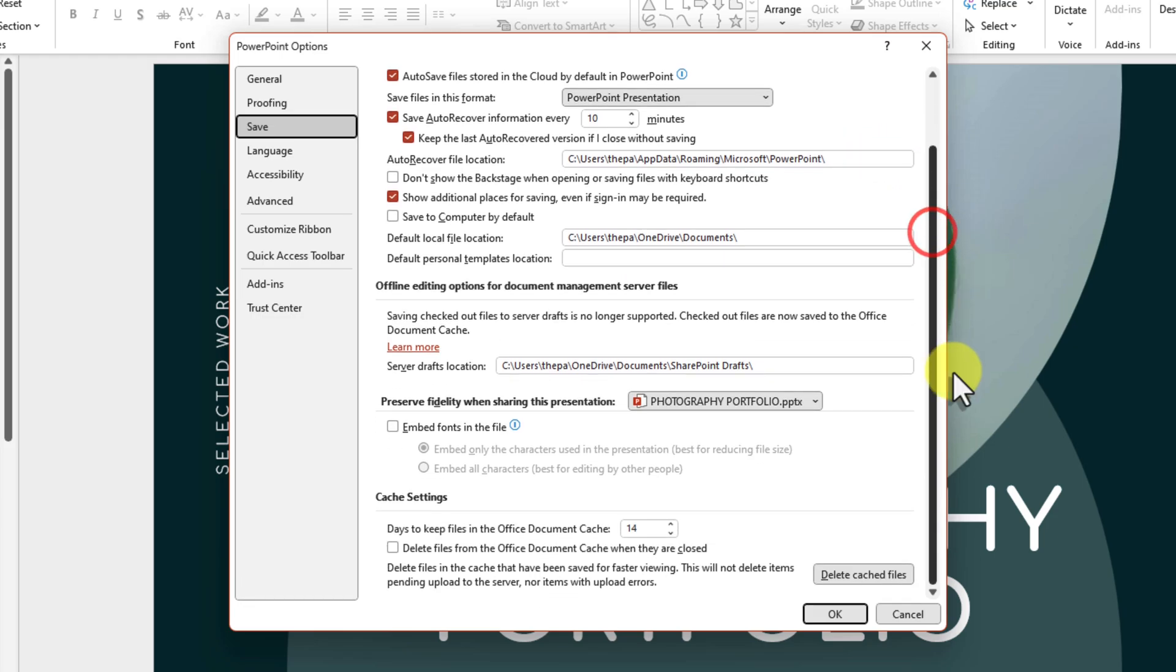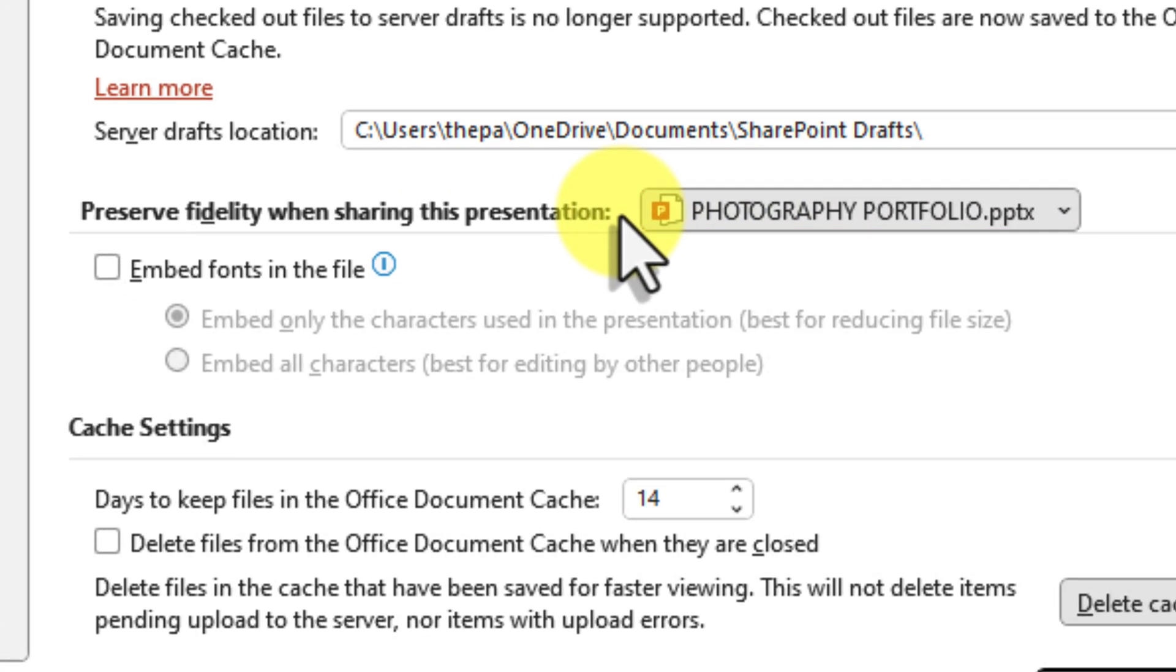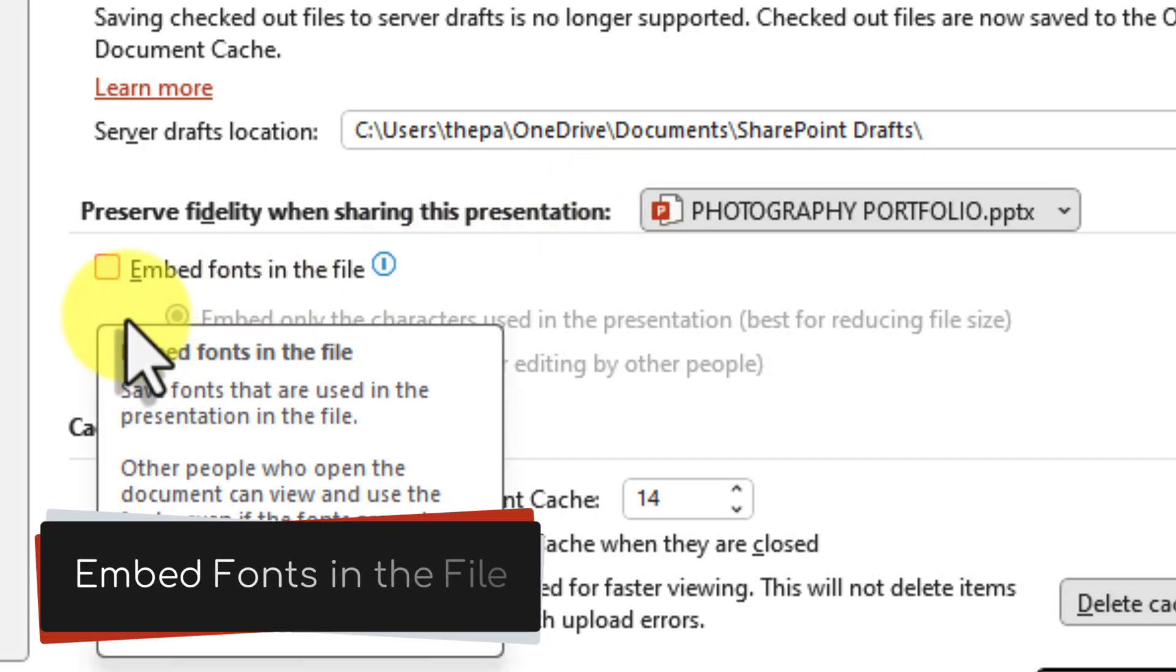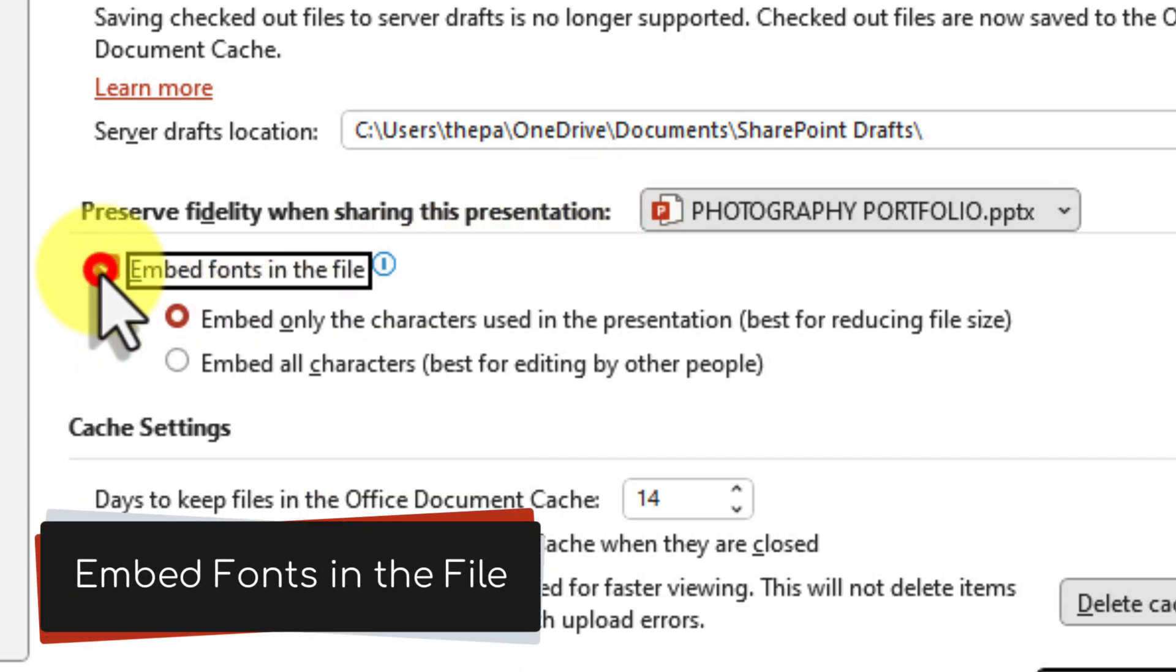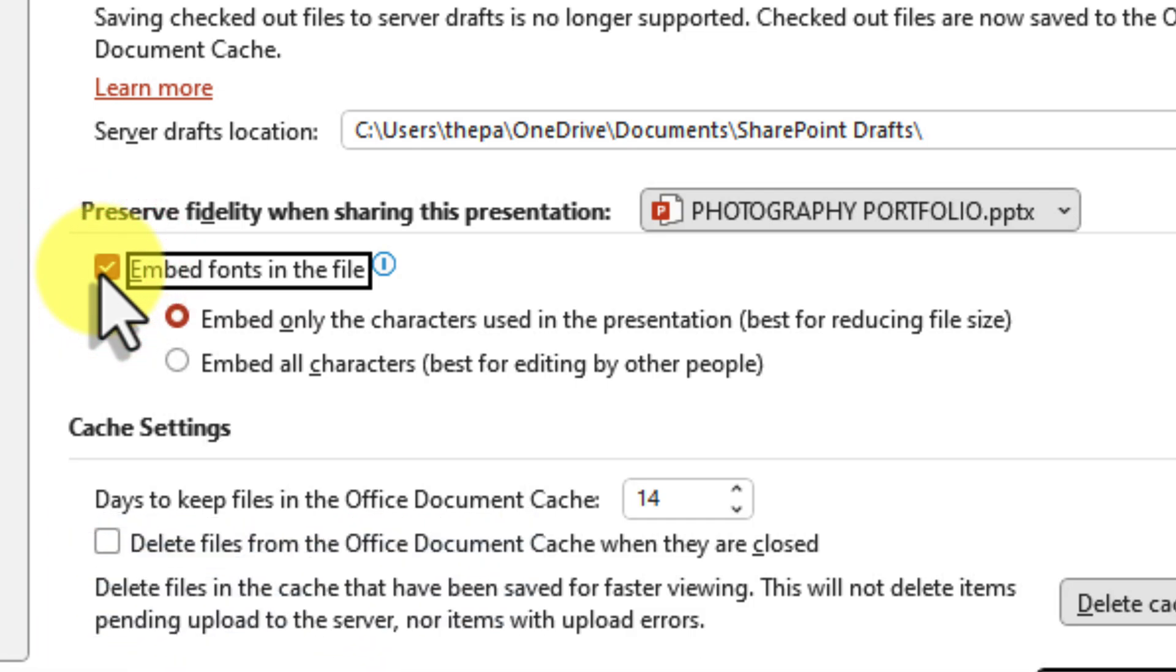Now, look for a section titled Preserve Fidelity when sharing this presentation. Here's the magic checkbox: Embed fonts in the file. Go ahead and check that box.